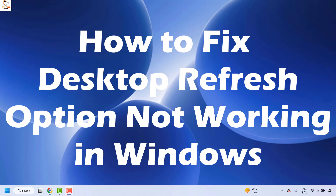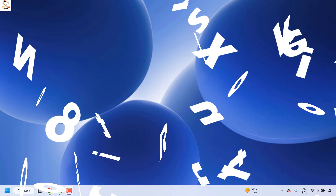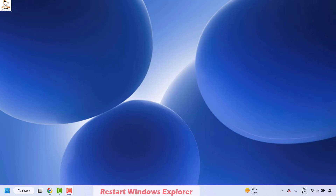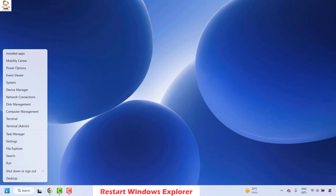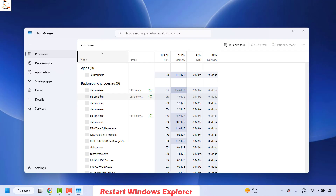The first step is to go ahead and restart your Windows Explorer. To do this you will have to open the Task Manager. You can press Ctrl+Shift+Escape on your keyboard as a shortcut, or you can right-click on the Start button and then choose the option which says Task Manager. This will open the Task Manager on your computer.